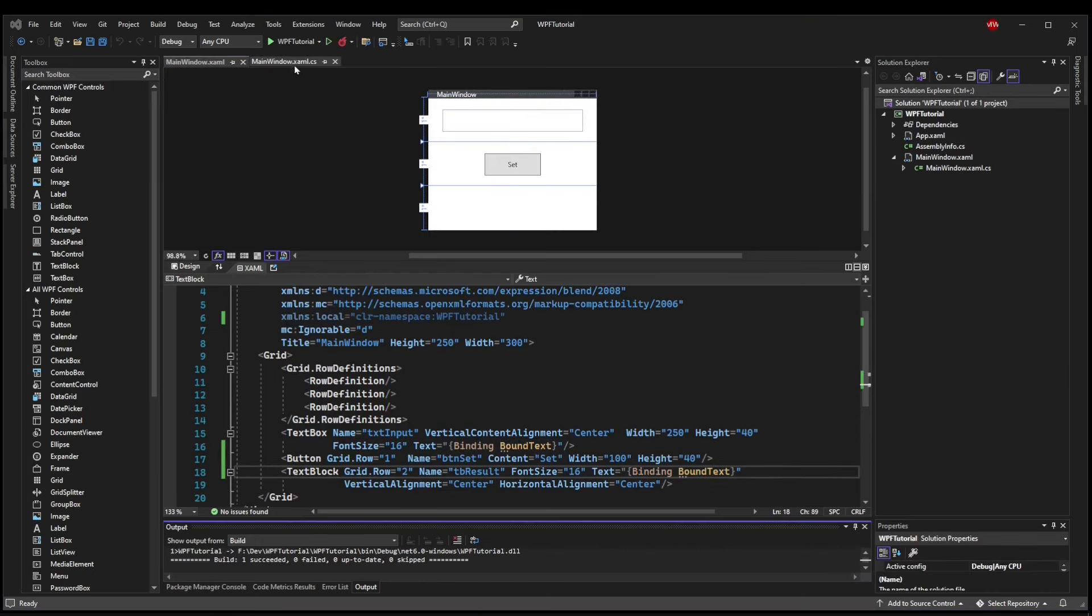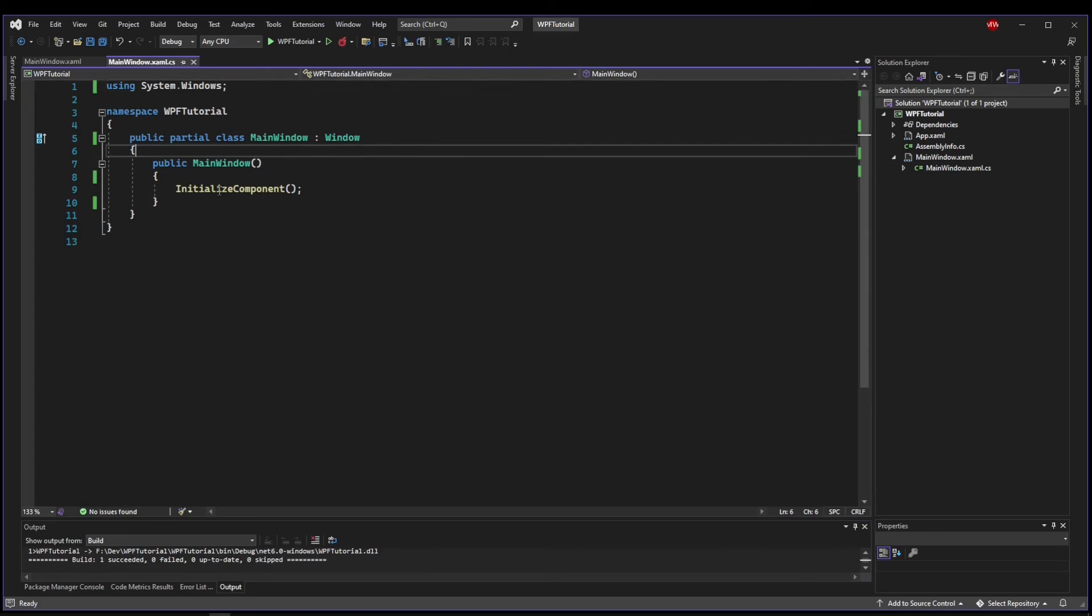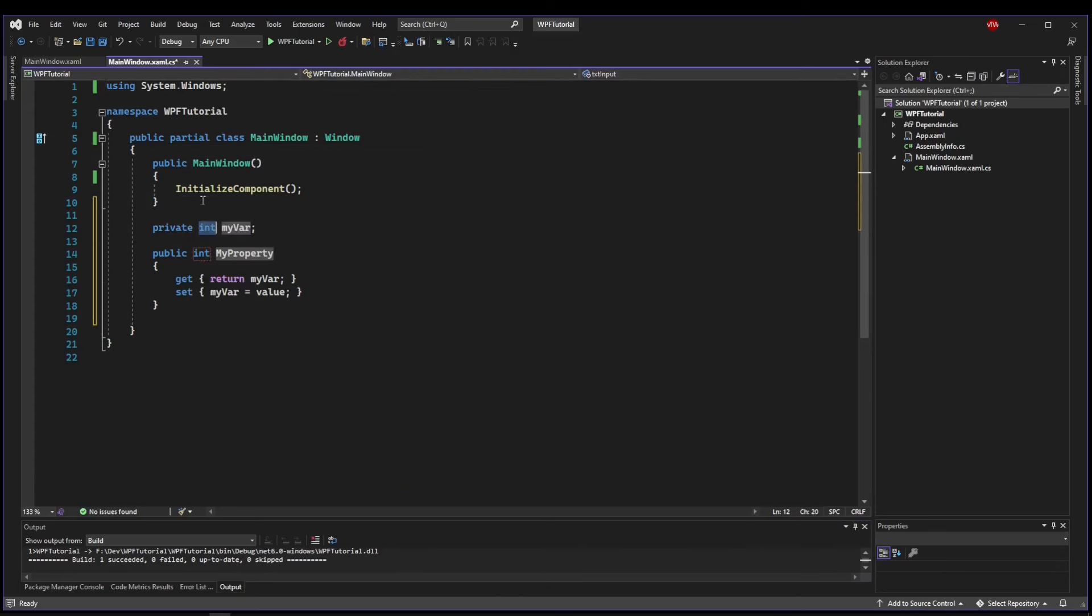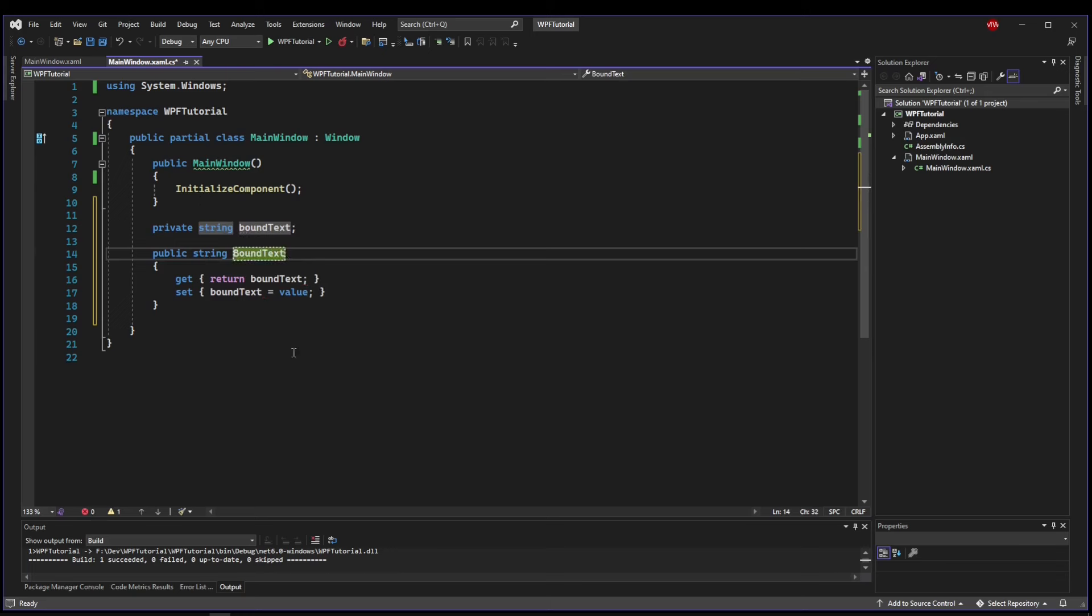Okay, now we learned from last video that we are going to need a full property for our binding. So let's say prop full tab tab, string tab tab, BoundText, tab BoundText.